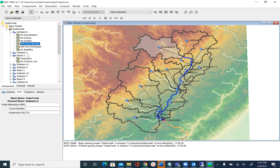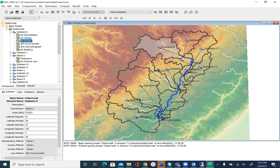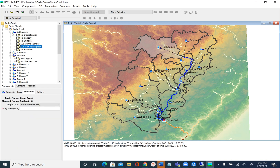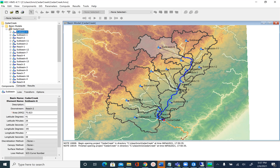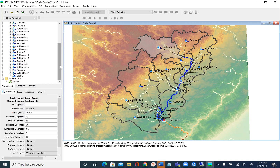This is something we are going to explore later — how to input these parameters for these methods. We can see here how many sub-basins and reaches we have. The maximum sub-basin number that I see is 17 and the maximum reach number is 8.